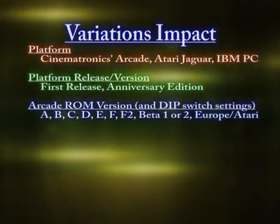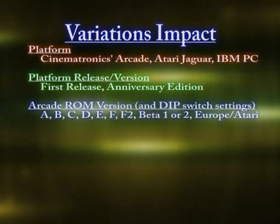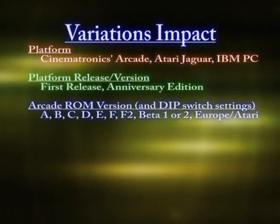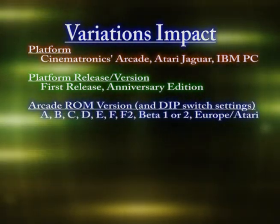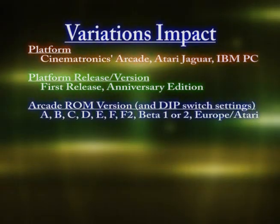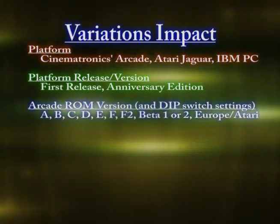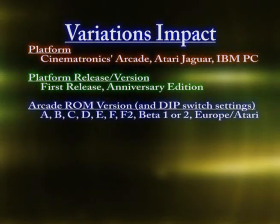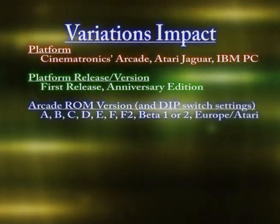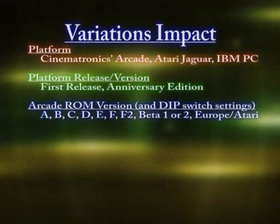The ROM version — like A, B, C, D — they came out with different versions of the ROM. The ROM is a chip with a computer program on it. You also have the LaserDisc, which has the video that gets played back — the movie. The ROM is the program that determines how the game is played and what gets played back and when. So versions A, B, C, D, E, F, F2, Beta 1, Beta 2, and the Atari European version all have possibly slightly different versions of the game.